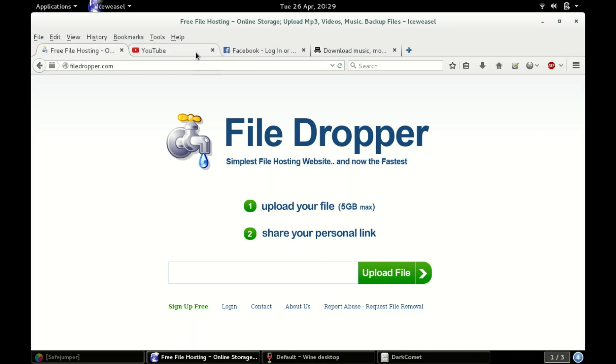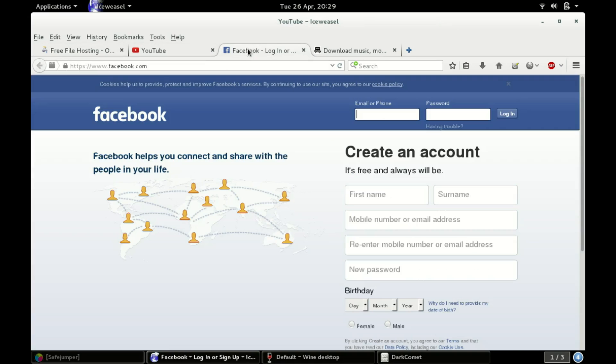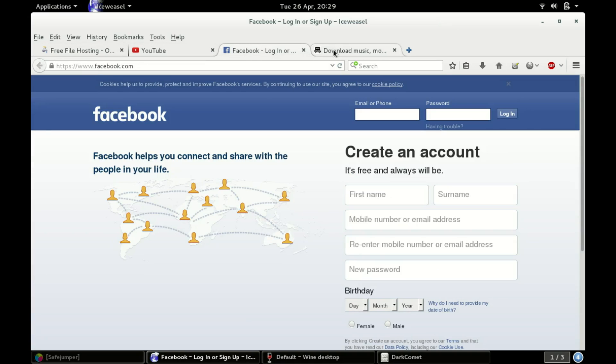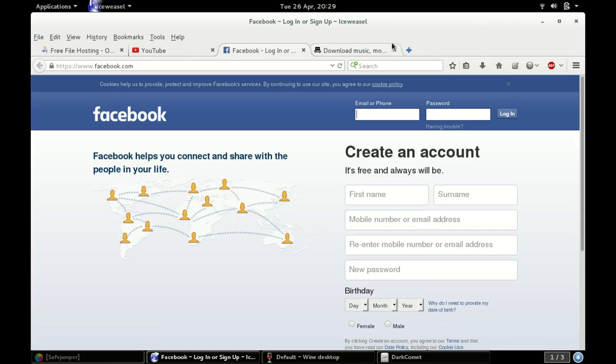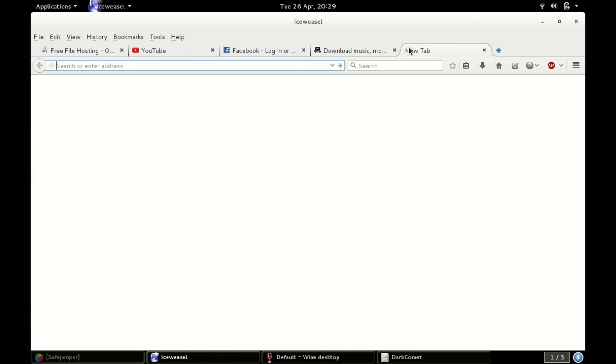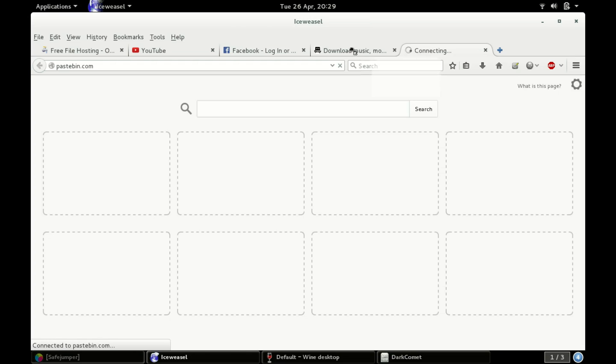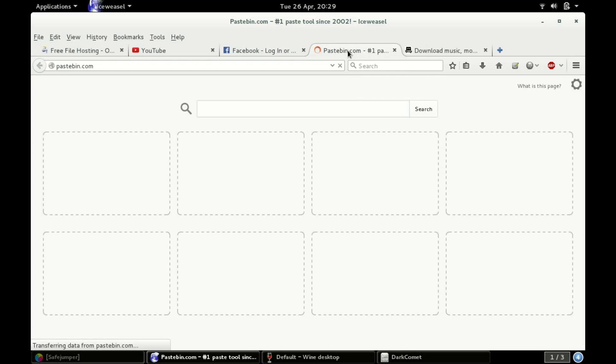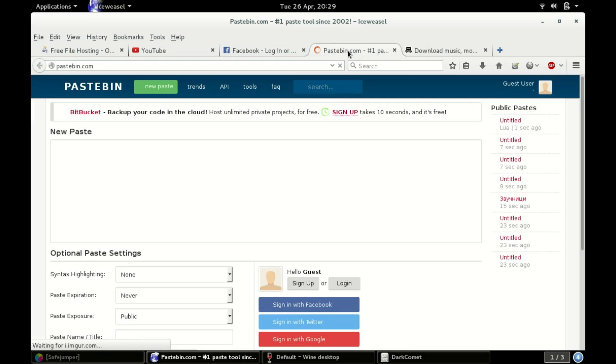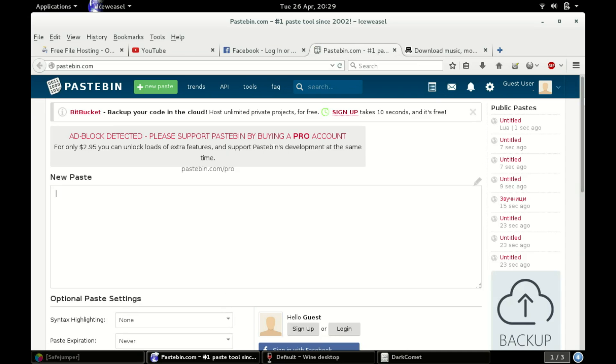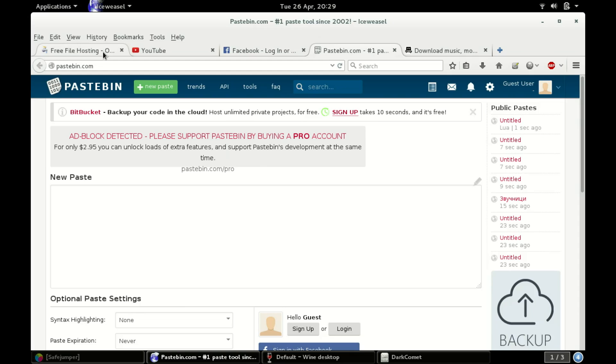So they're going to upload their malware. I'm not going to do it here because I won't be able to take it back down whenever I do. But then they're either going to go to YouTube, Facebook, not the Pirate Bay. YouTube, Facebook, Pastebin. I believe it's pastebin.com. Pastebin is pretty common. Because what you'll do is you'll upload your malware to somewhere like FileDropper or MediaFire.com.